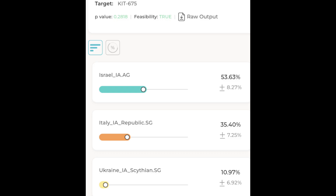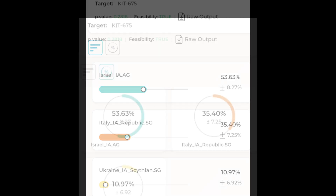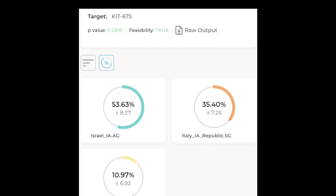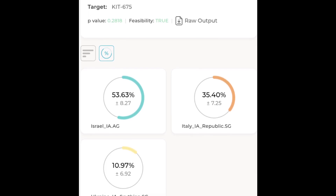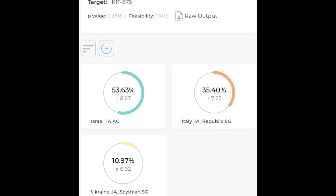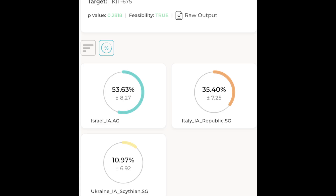Around 35% comes from Republican-era Italians, ancient samples from central Italy just before the rise of the Roman Empire. And roughly 11% comes from Iron Age Scythians in what is now Ukraine, reflecting a steppe-related component likely absorbed during later migrations into Eastern Europe.